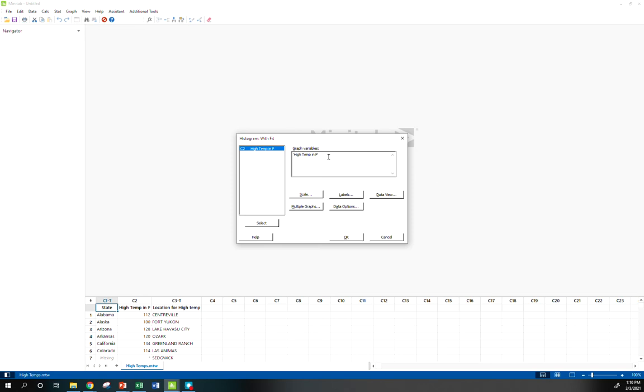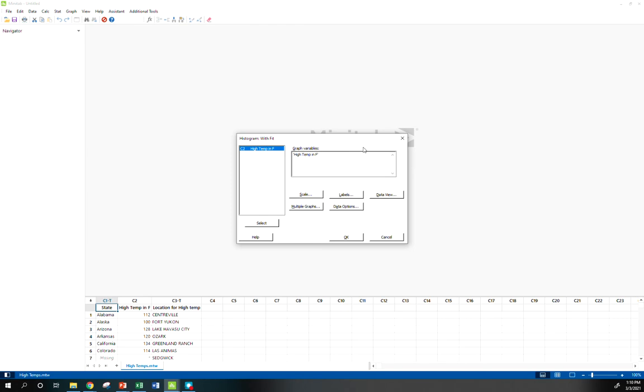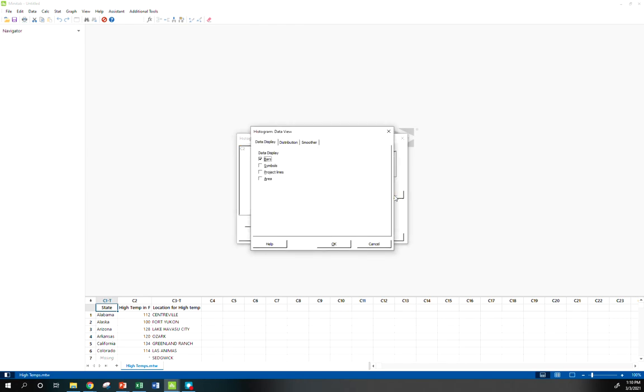How does it decide what type of normal curve to do, how does it decide the parameters? Remember, it uses x̄ as the mean, the sample mean as the hypothesized population mean, and s, the sample standard deviation, as the hypothesized standard deviation.